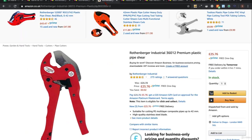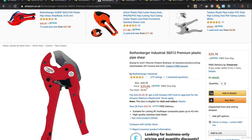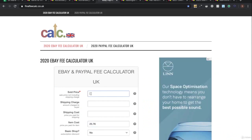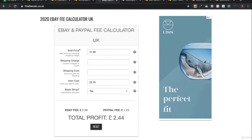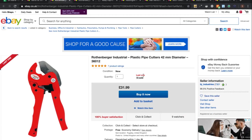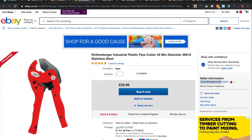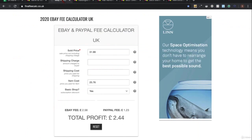The cheapest listing is £31.99 and the Amazon price is £25.76. Using the final fee calculator: £25.76 selling price with a basic shop gives you about £2.44 profit. It's better than nothing - it ticks all the boxes profit-wise, but I wouldn't list this personally because it's from Amazon.